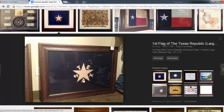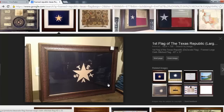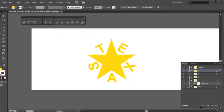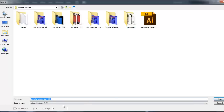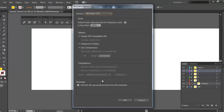I see I need to make a change — that A is actually oriented the other way compared to the reference, so I'll select it and rotate the A around. Take a look at it again — pretty close, that's good enough. I'll go ahead and save the file, do a Save As, put it in my working folder, and since I'm using everything in CS6 I'll leave it as version CS6.